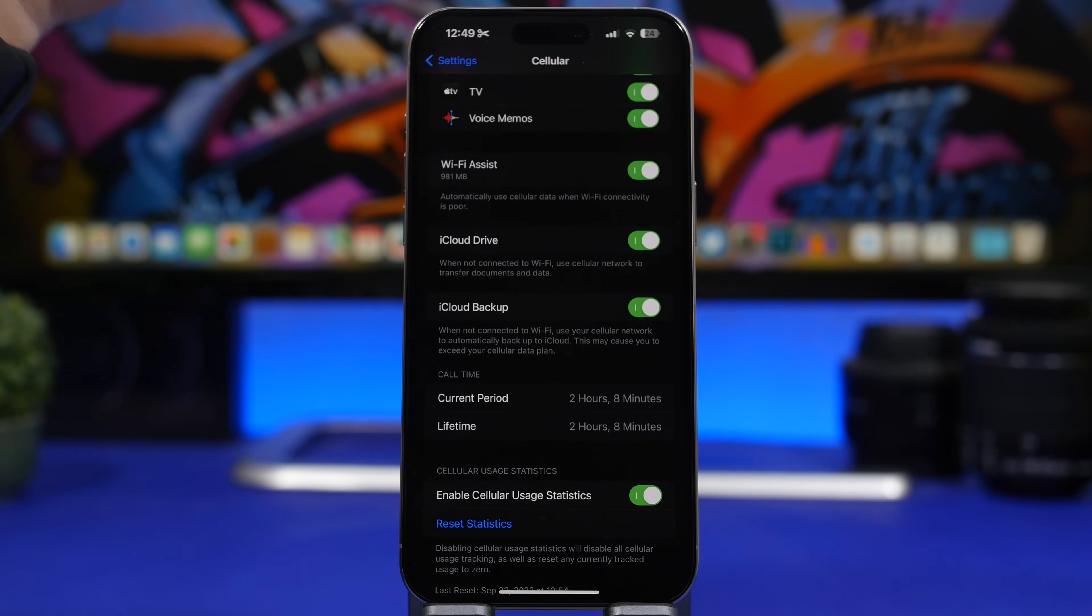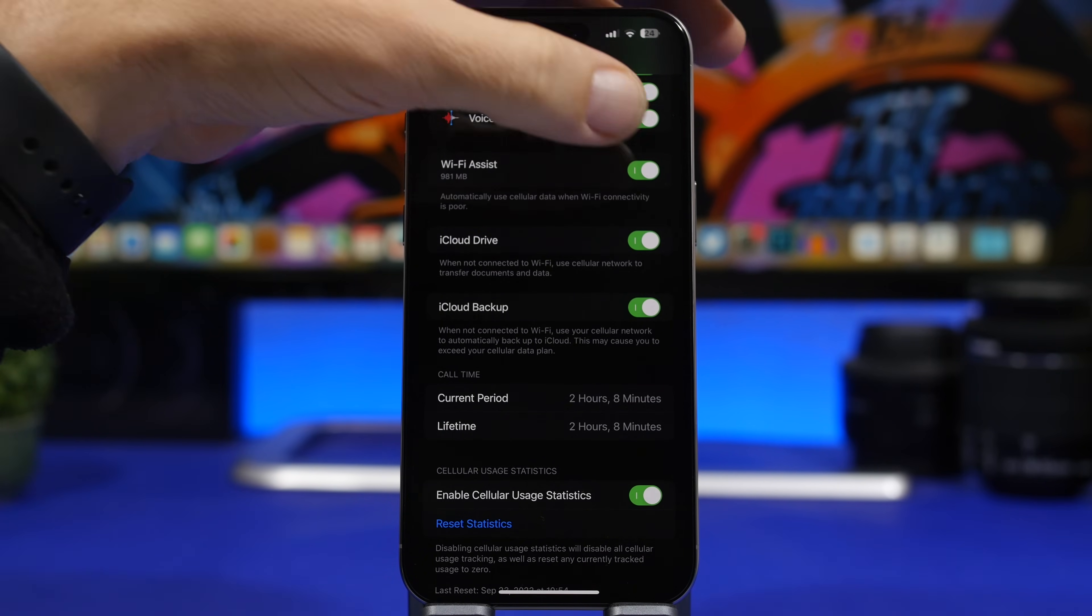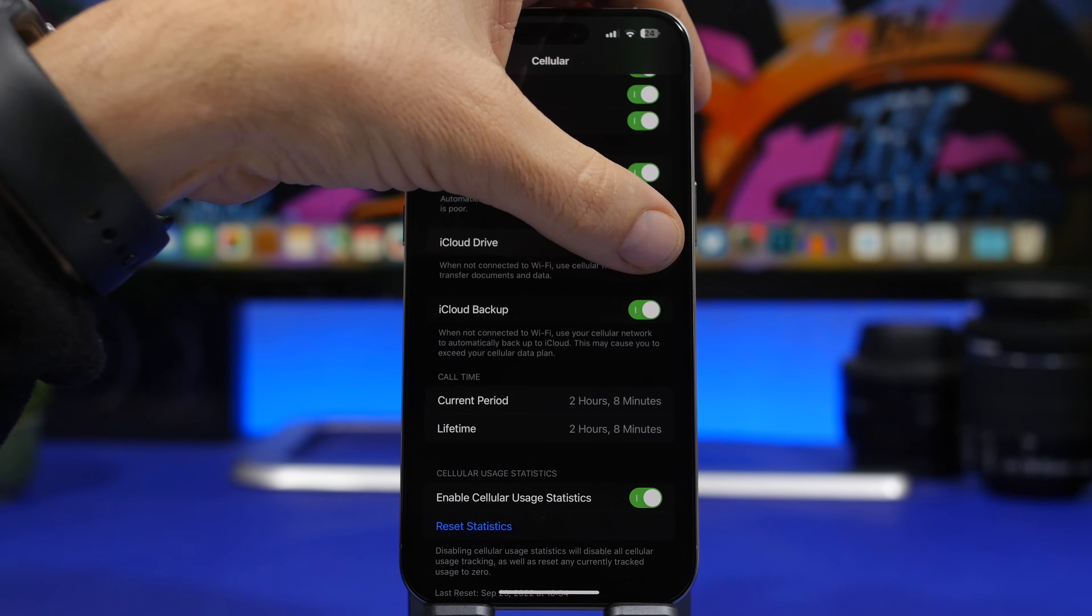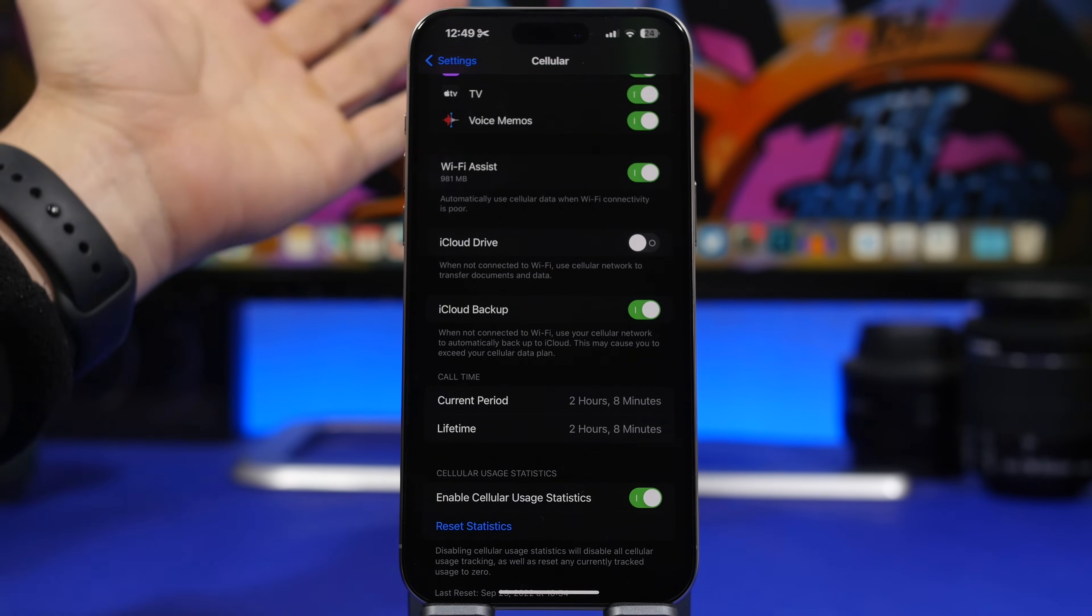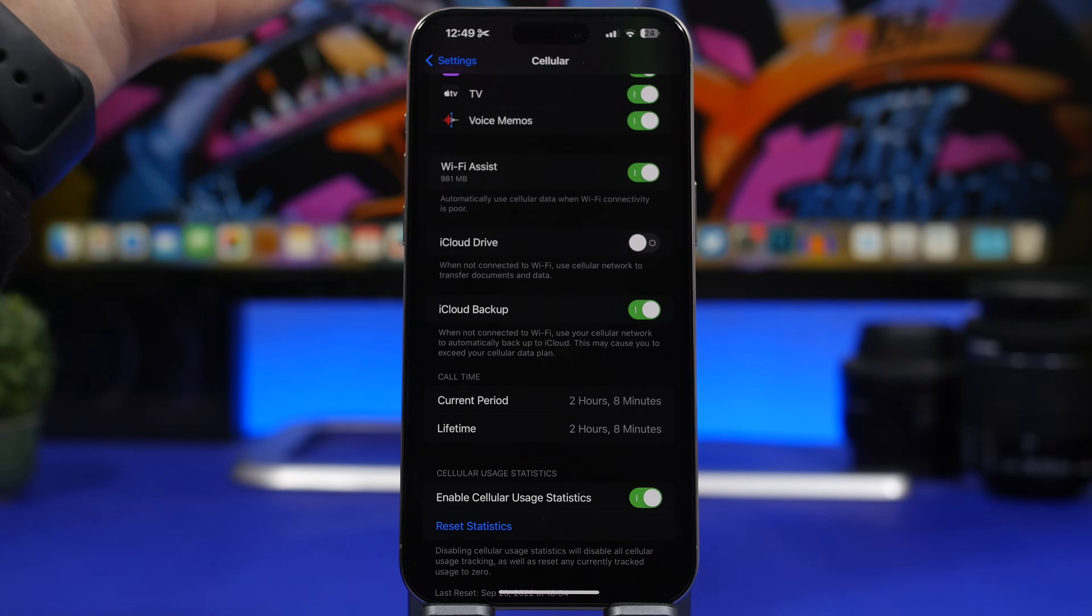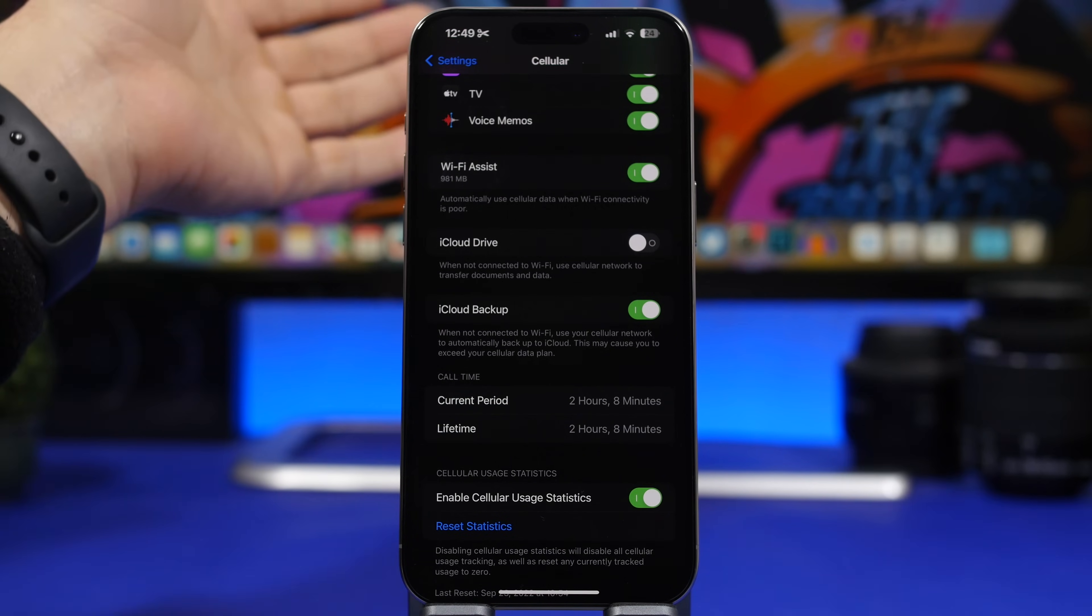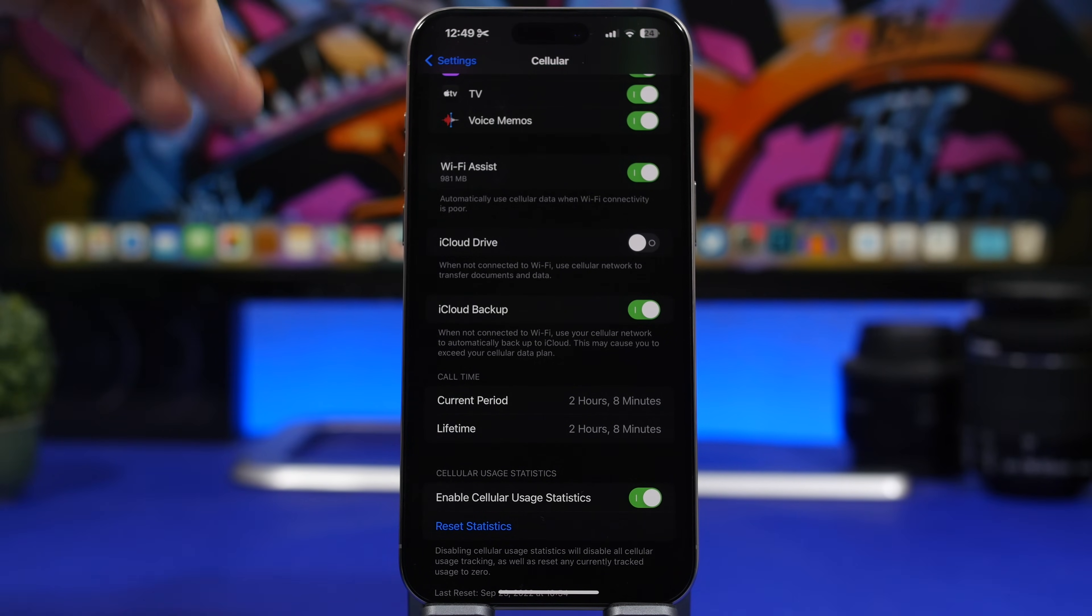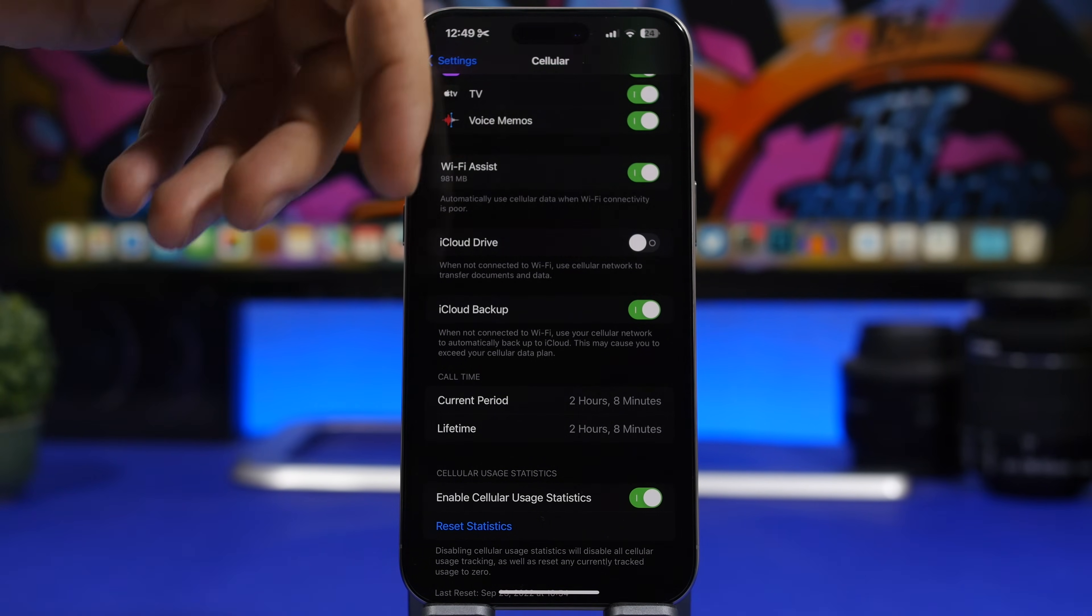This will use your cellular data to upload files to your iCloud Drive. Now this might be better turned off because if you have this turned off, it will upload your stuff to your iCloud Drive only when you're connected to Wi-Fi. This won't interrupt your cellular data. If your cellular data is not that fast and you have this enabled, then it will be terrible.